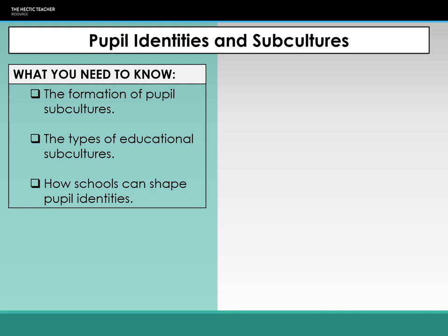These pupil identities and subcultures link quite nicely as a synoptic link to Goffman's looking glass self: I am not who I think I am, I am not who you think I am, I am who I think you think I am. In terms of education, students formulate their identity as a pupil — who they are, what they're good at, what they're not good at, whether they're a good student, high achiever, low achiever — through the labels that are attached to them, which then shapes their belief about themselves as a student.